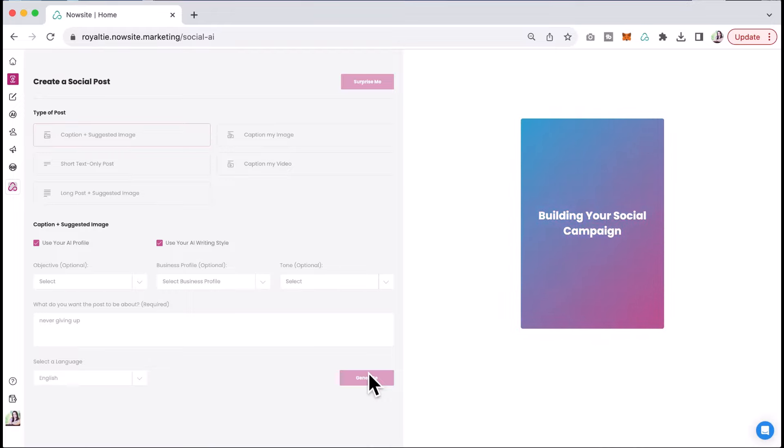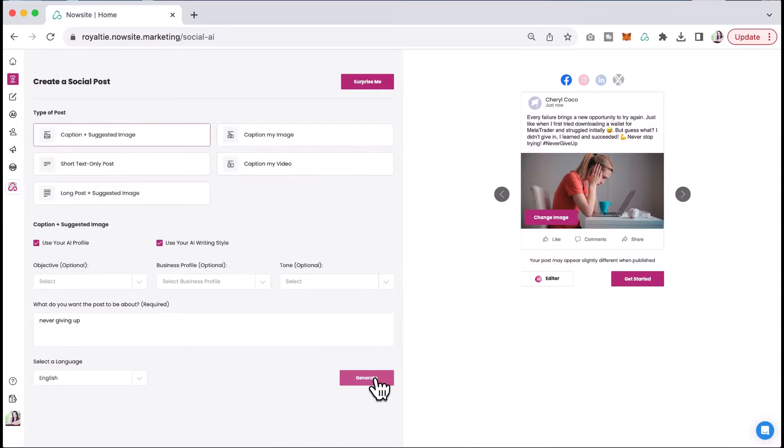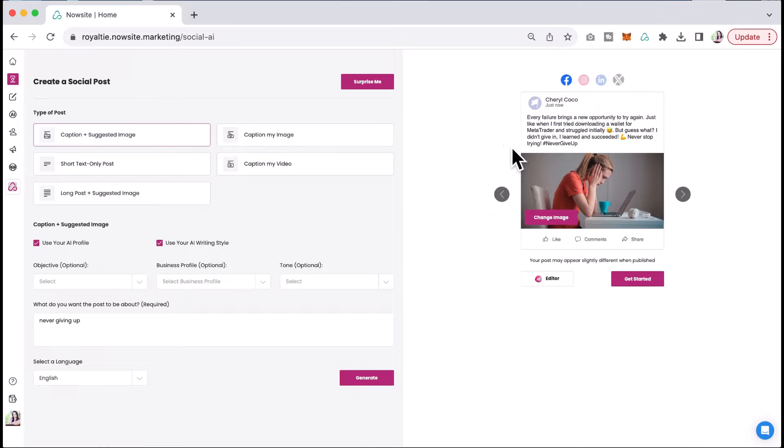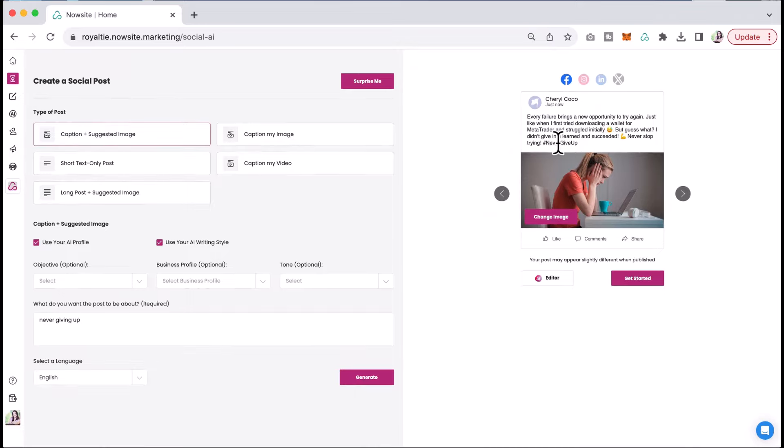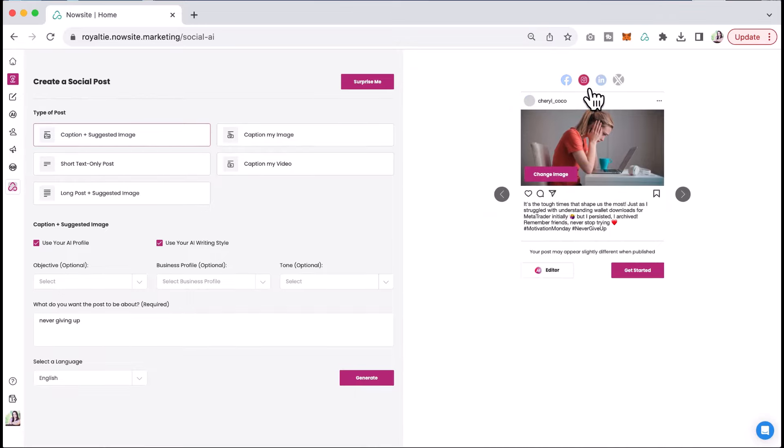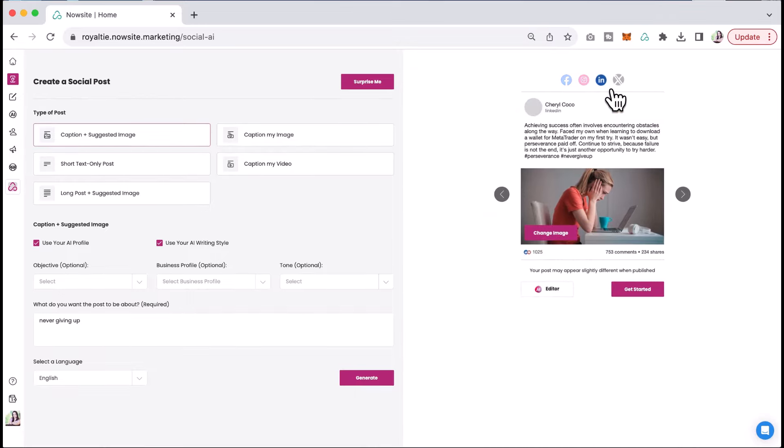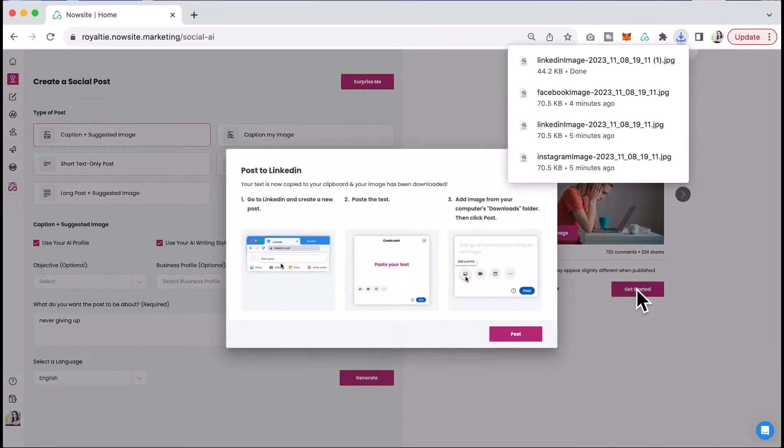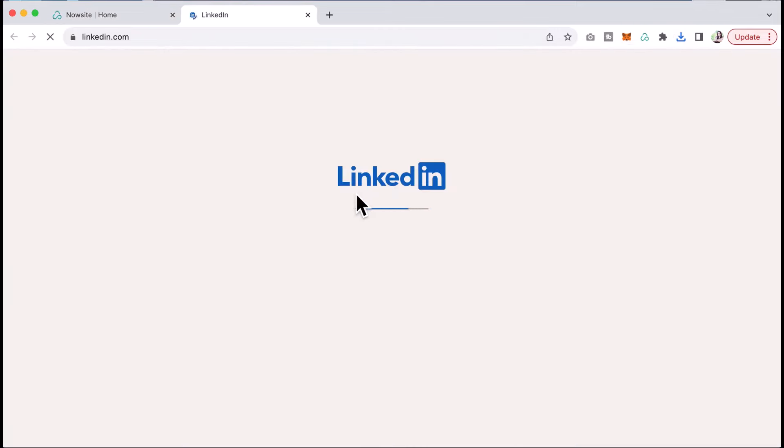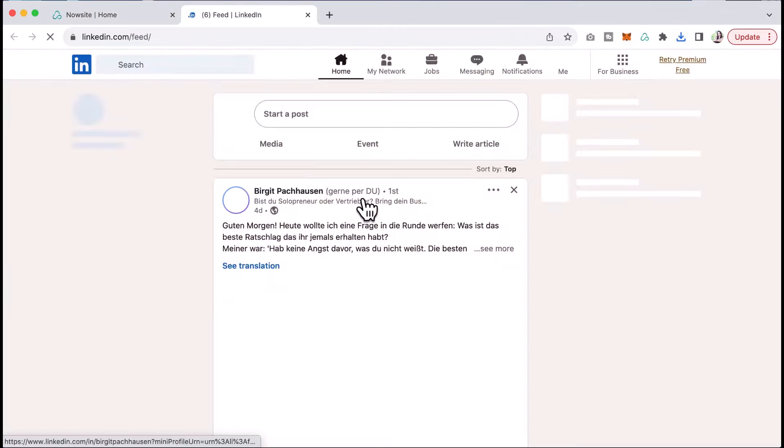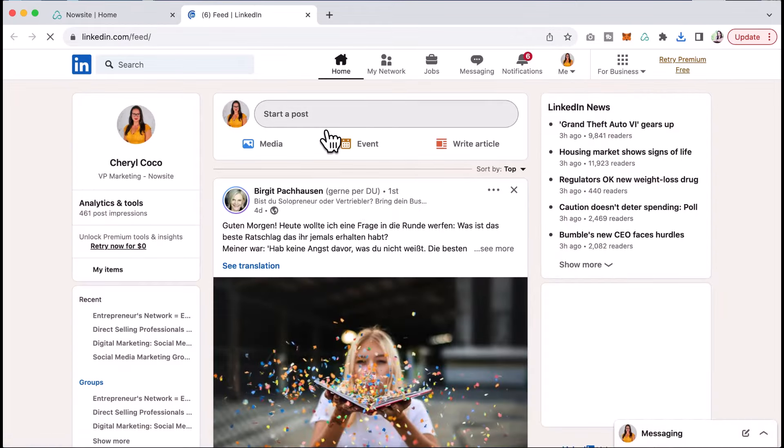So here we have every failure brings a new opportunity to try again. Okay. So here we have it on Instagram. Here we have one for LinkedIn and all I have to do is click to get started and I'm going to click to post. It's going to bring up LinkedIn for me.